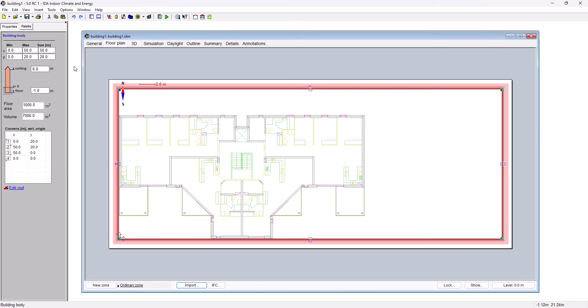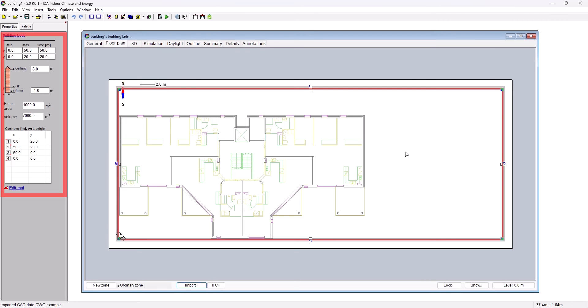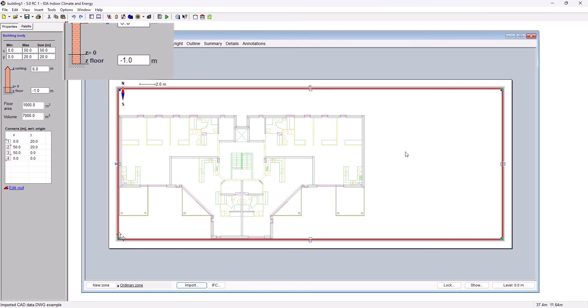The building body specifies the envelope of the building we are about to simulate. On the left-hand side you can find information about the size of the building body including the height as well as Z coordinate. This Z coordinate specifies the location of the floor of the building body.